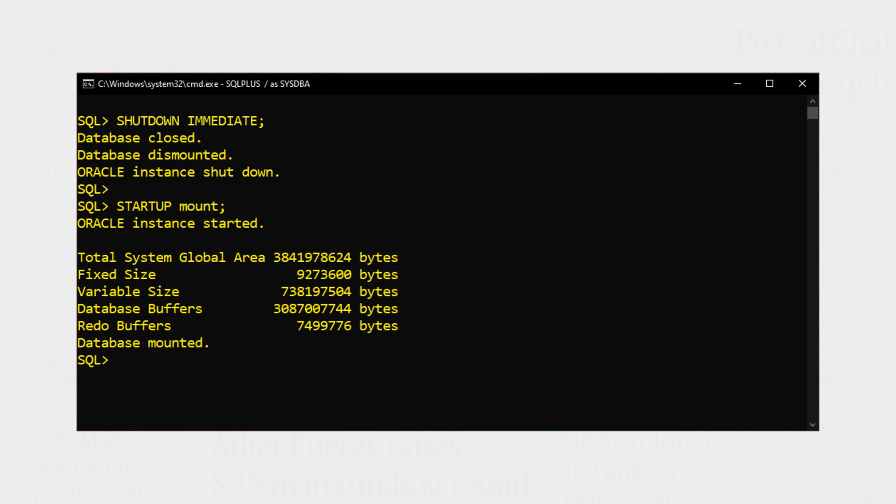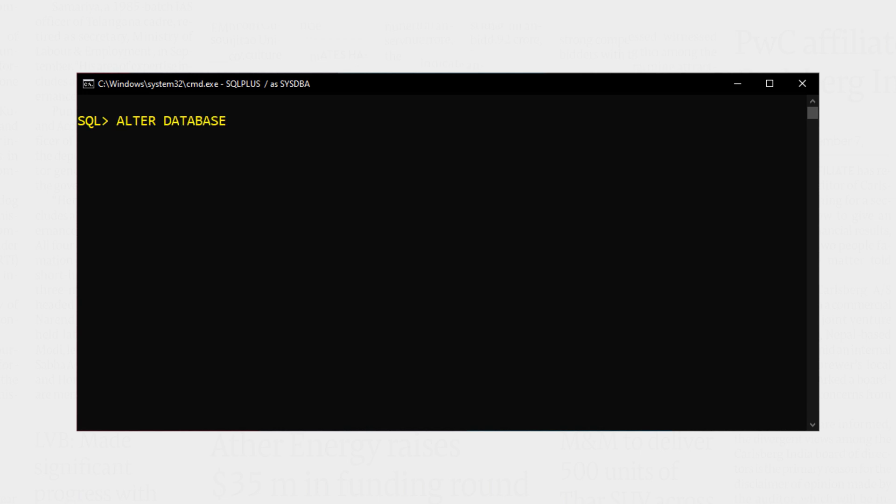But first let's quickly clear the screen. Done. Now let's switch the log mode. That's it. Execute the statement. Done. Log mode switched.